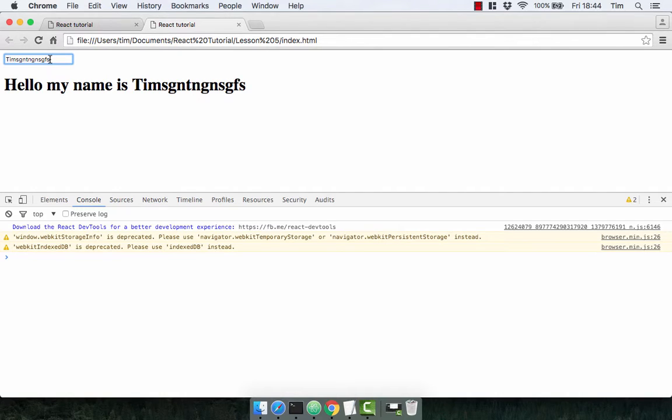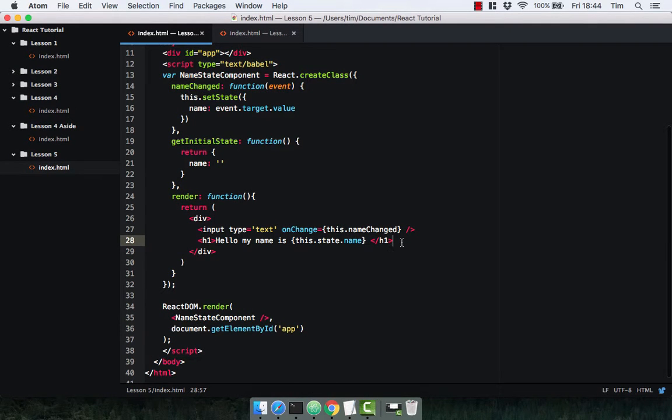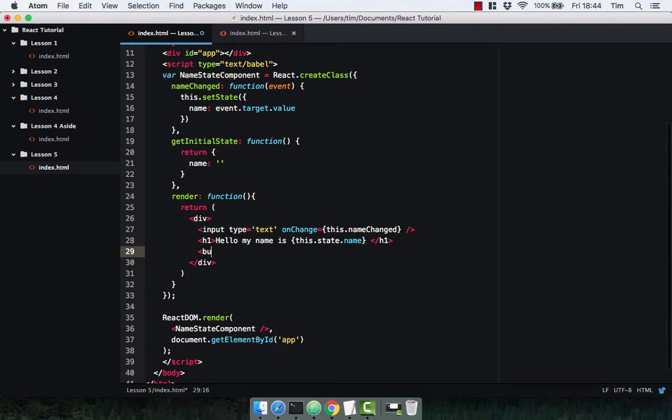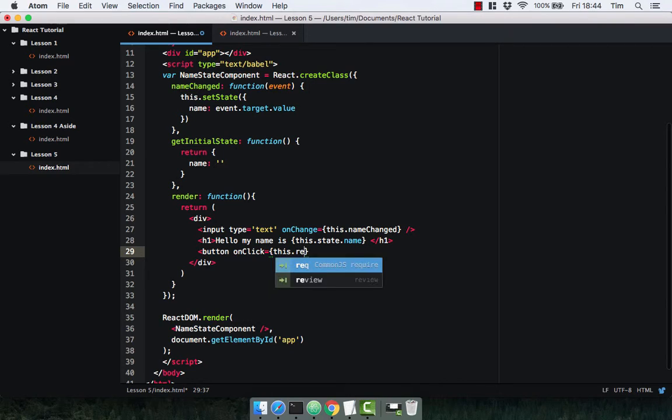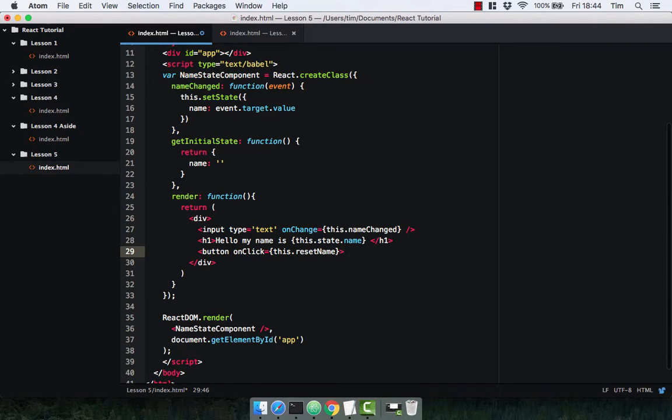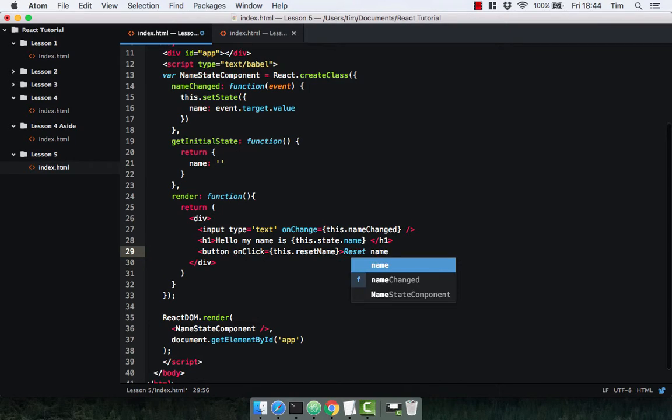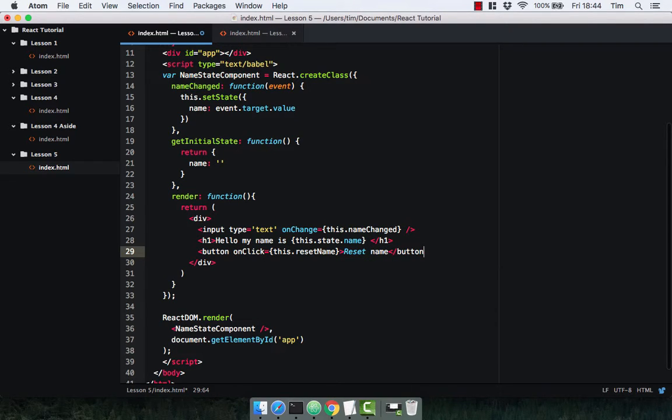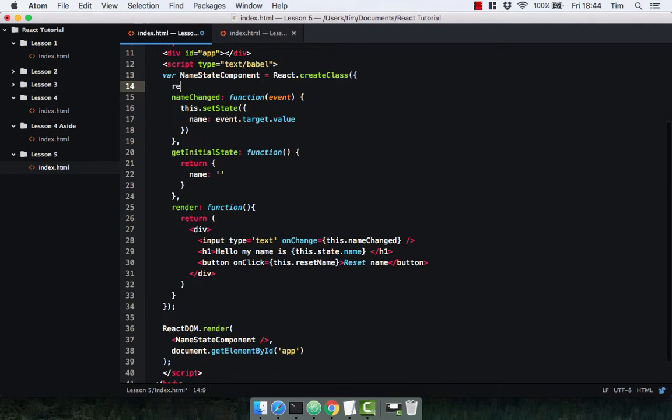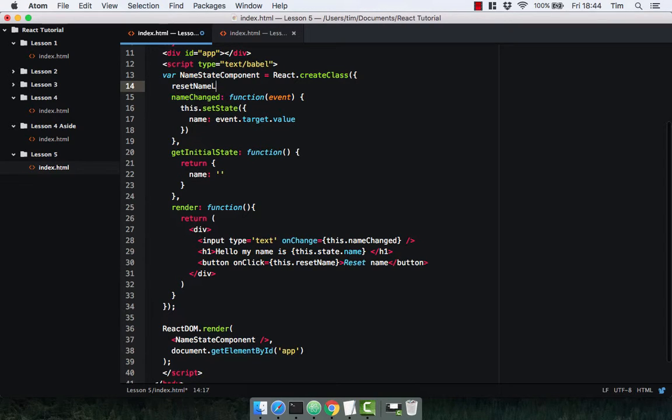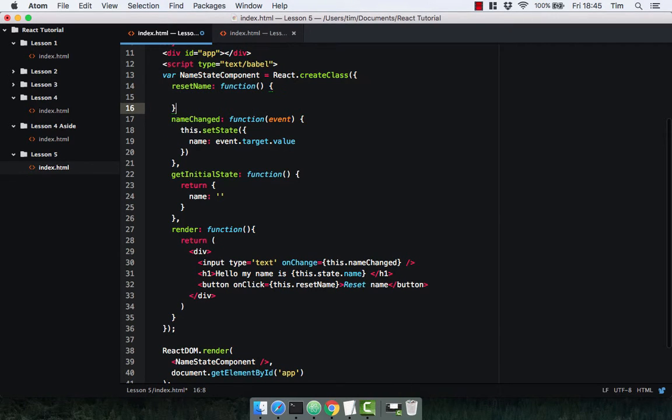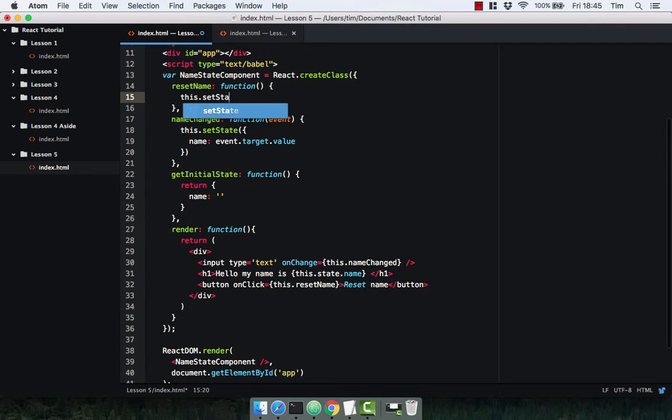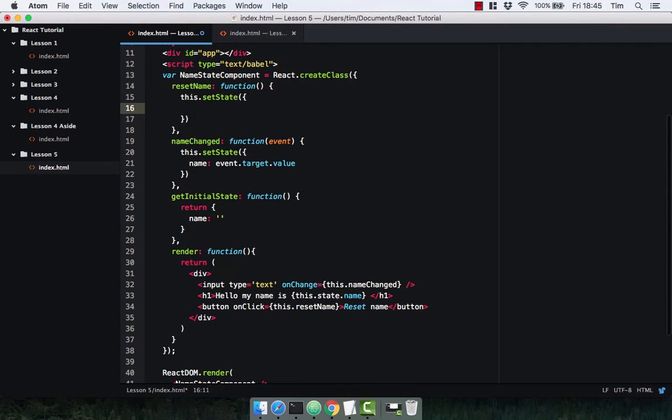Let's go ahead and create a button that will reset our state. And create an onClick event. So this dot resetName. Let's close that off. Let's go ahead and create that function. So resetName, which is a function, and it's simply going to update our state and reset it. So setState to blank.